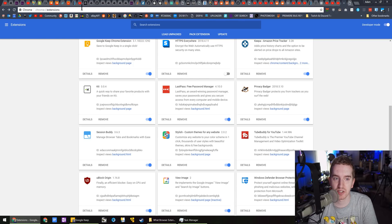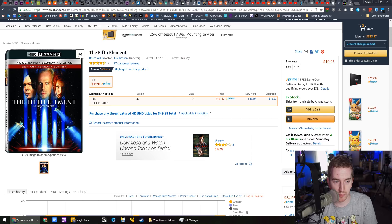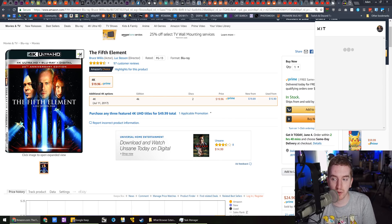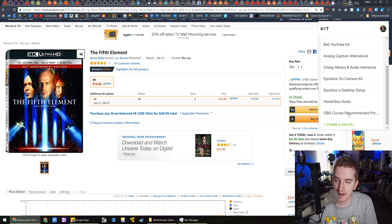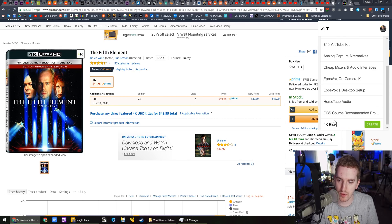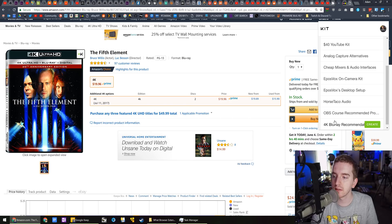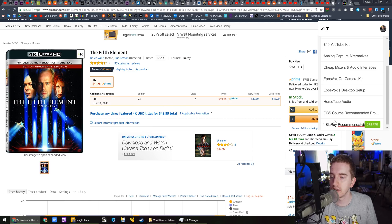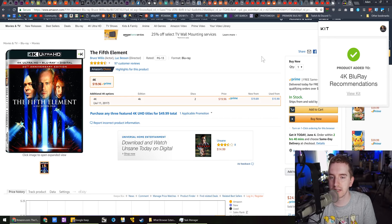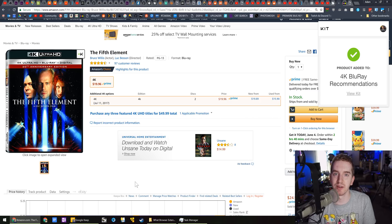But the kit extension allows me to quickly add product links to a kit. So for example, back on this fifth element 4K Blu-ray, if I want to add it to a kit, I can choose which kit I add it to. I'm going to make a new one. 4K Blu-ray recommendations. Hit create. And now I have made a new kit. And this Blu-ray has been added to it.